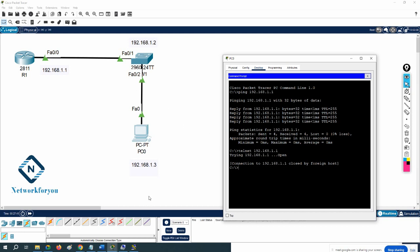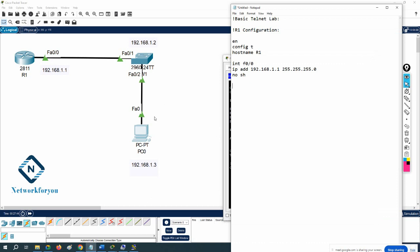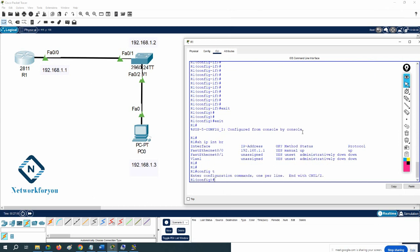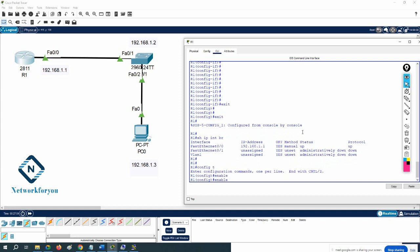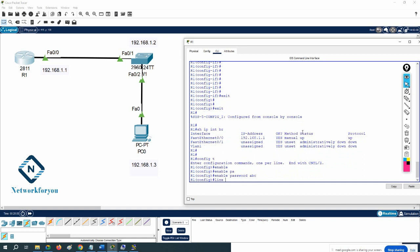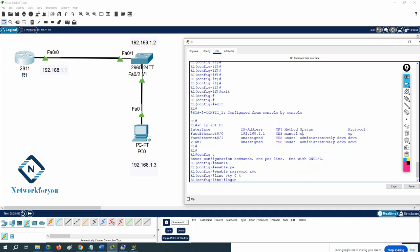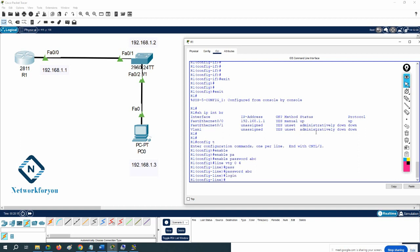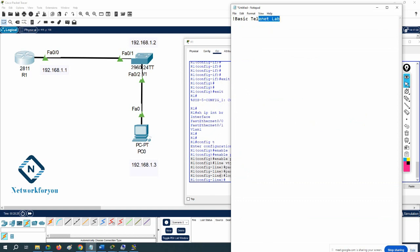It is not working because we did not configure Telnet yet. To configure Telnet, go into global configuration mode. First you need to enable the password — write 'enable password abc' — then 'line vty 0 4', then 'password abc', then 'login'. This is the step to enable Telnet. I'll put this in Notepad so you can understand.